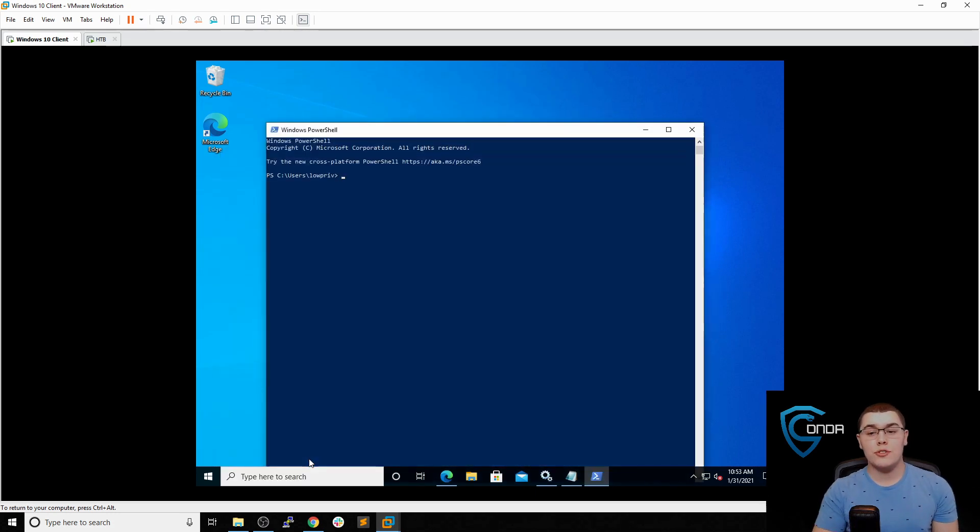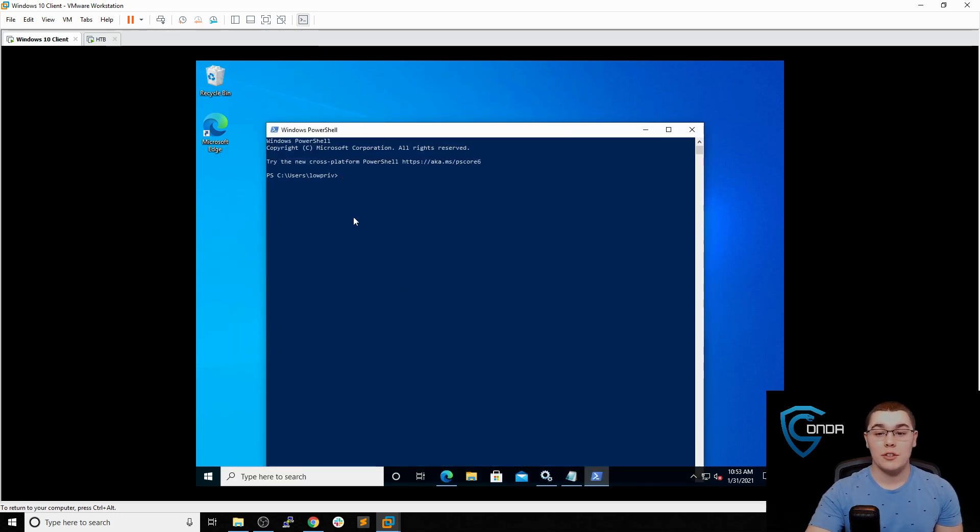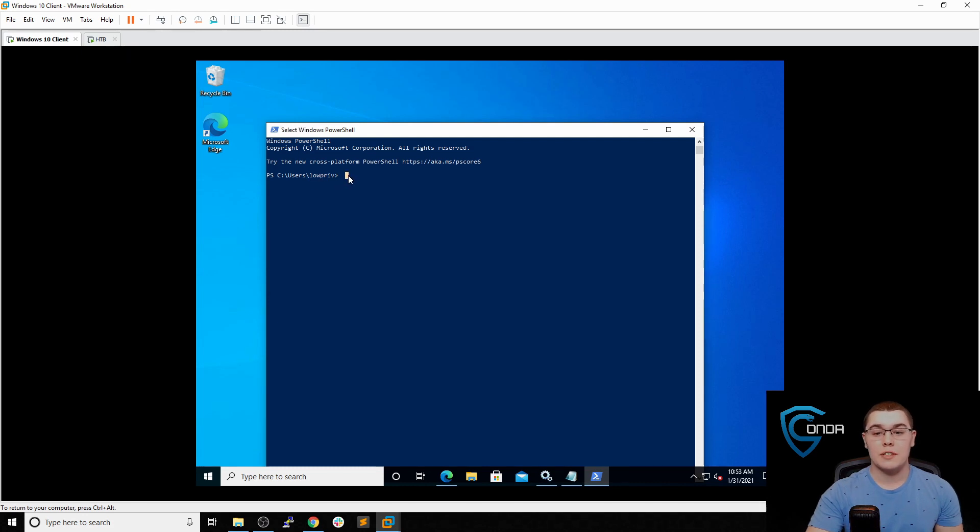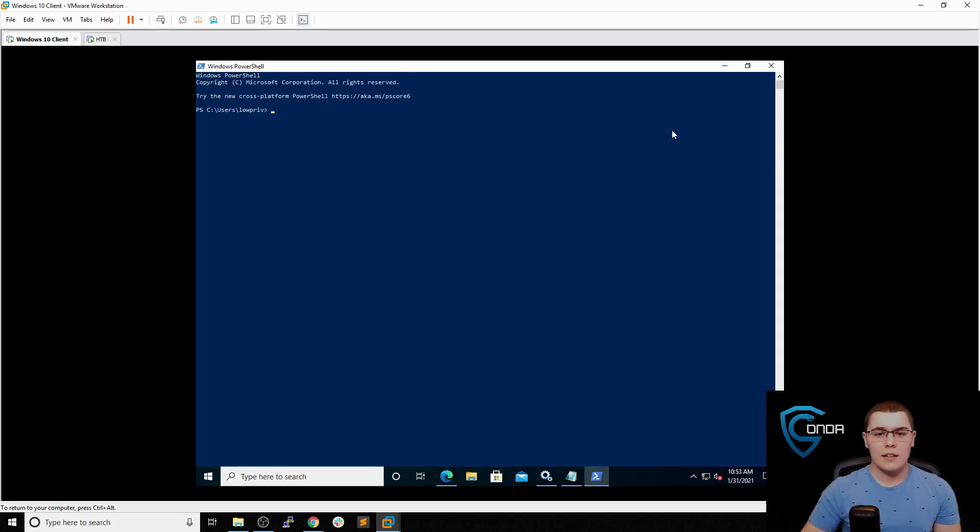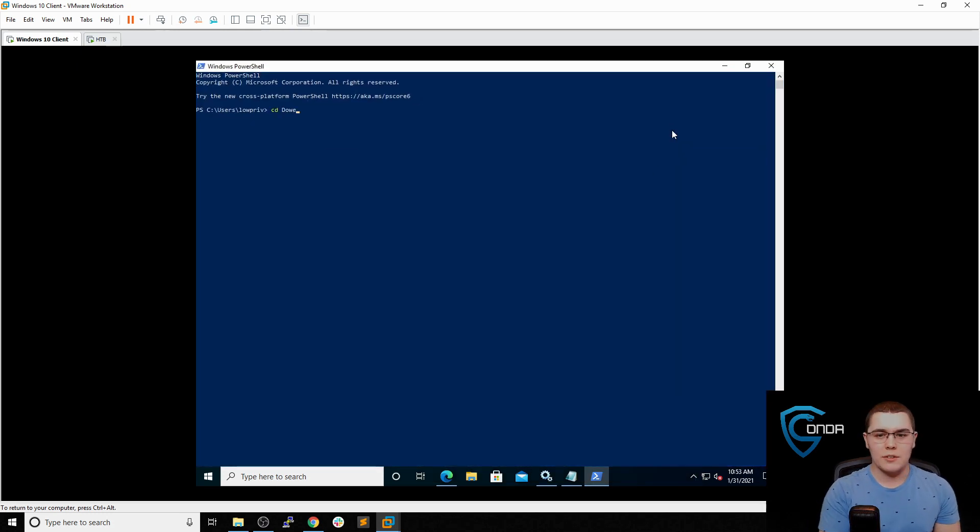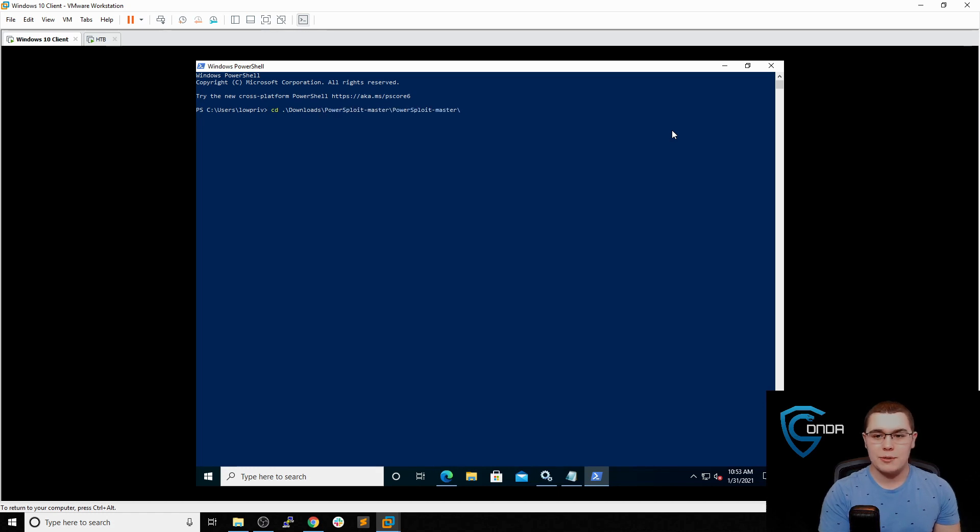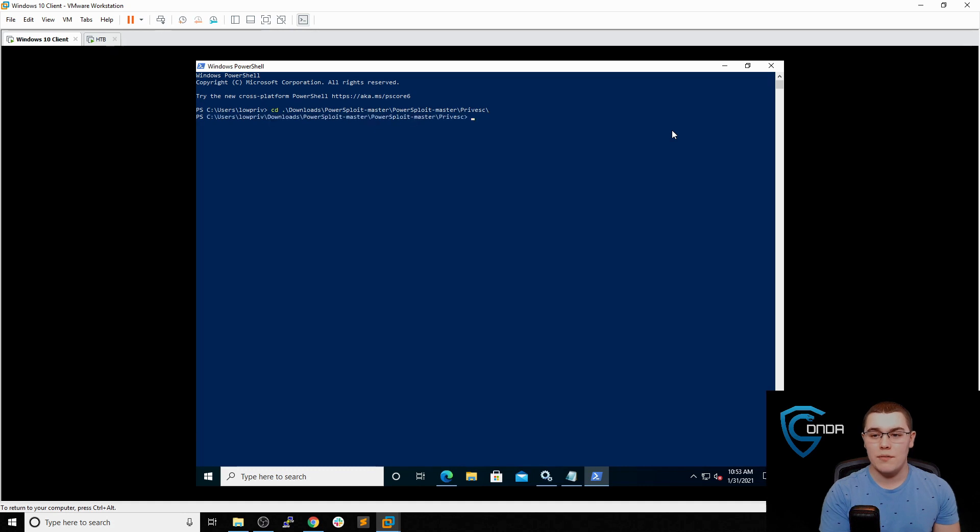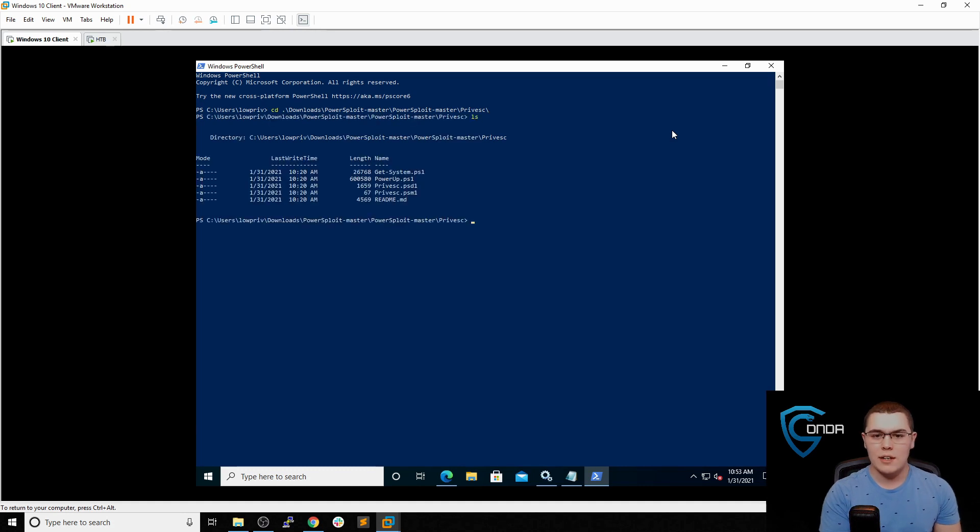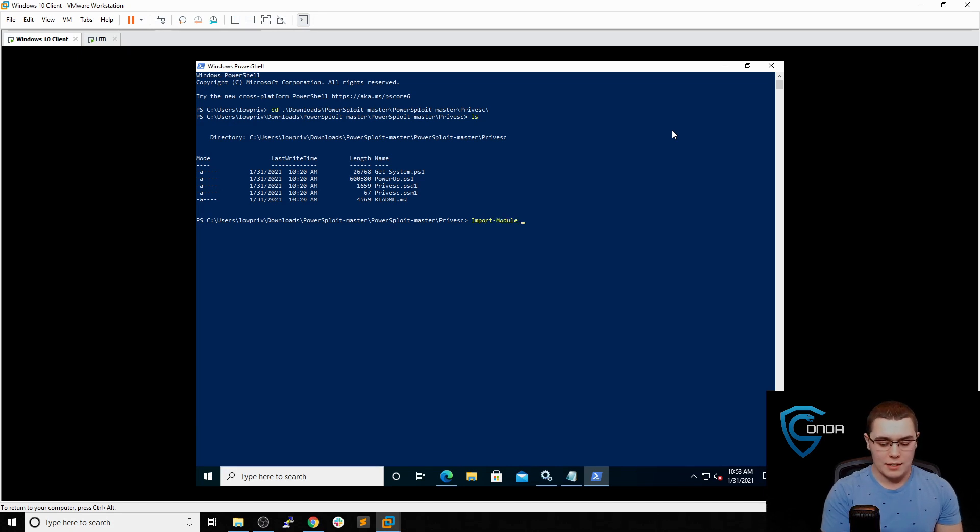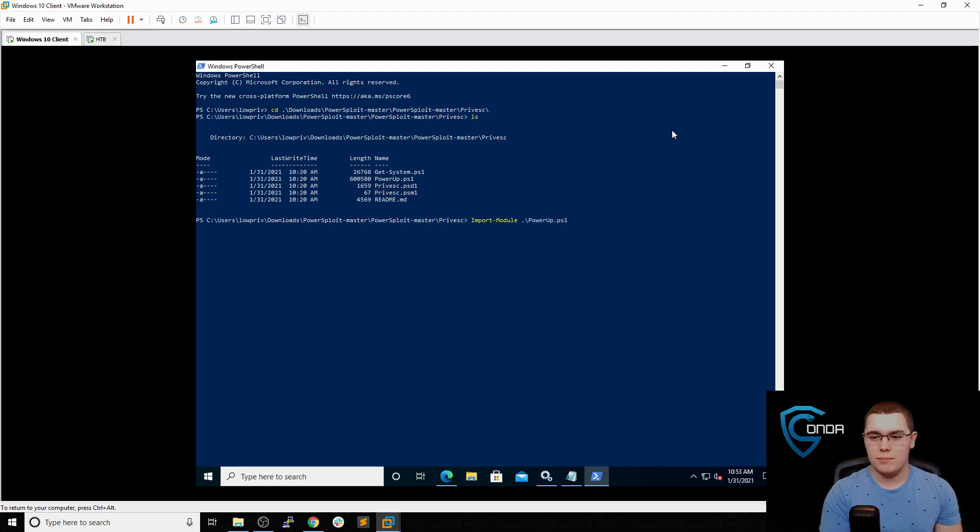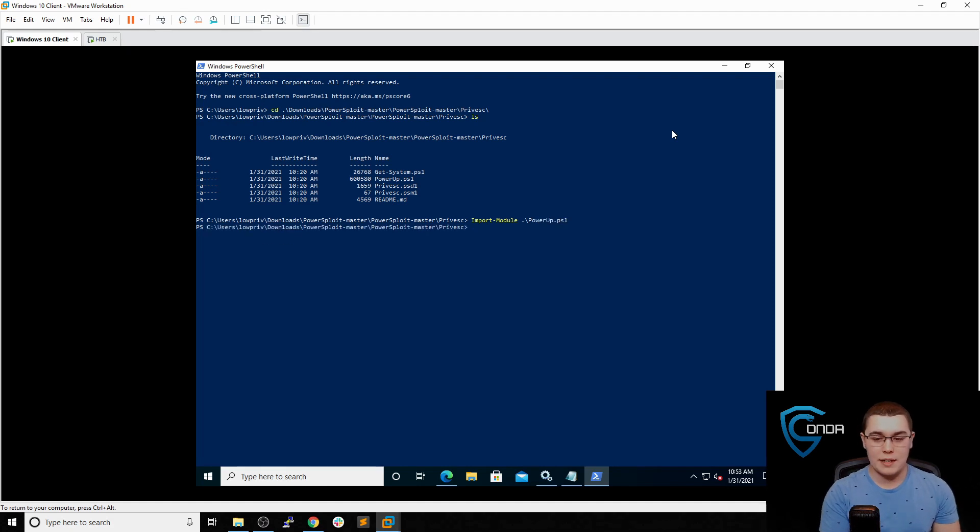And just so you're aware, we are running as this user named lowpriv, which is just a regular user on the system. We're not in any special groups or administrative privilege or anything like that. So let's just go into our downloads directory and we should have our PowerSploit in there. We're just going to go into the privesc section. So in here, we can see that we have PowerUp. So we're just going to import that module. Import-Module PowerUp. Perfect. So that now has been imported.